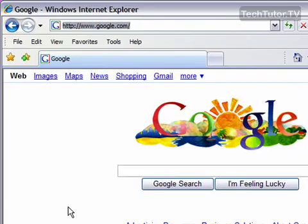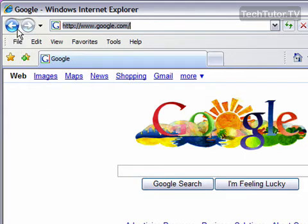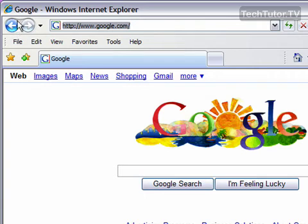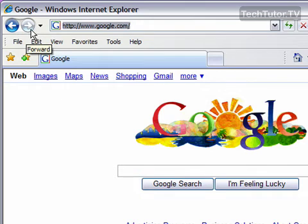I'm in Internet Explorer and I've already went to a website. The back and forward buttons appear right up here to the left of your address bar. If you've already been to a site, then the back button is going to be a blue color. You can tell this is kind of a dimmed color, which means there's no site in front of it or forward of it.